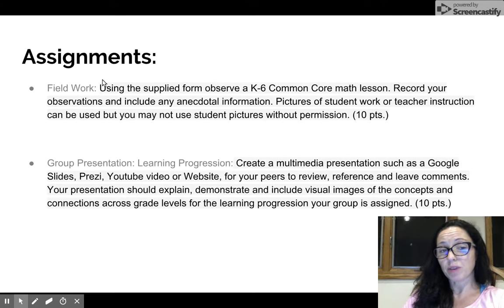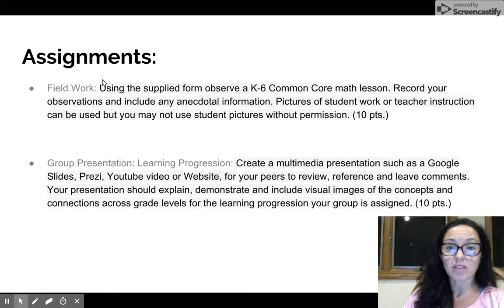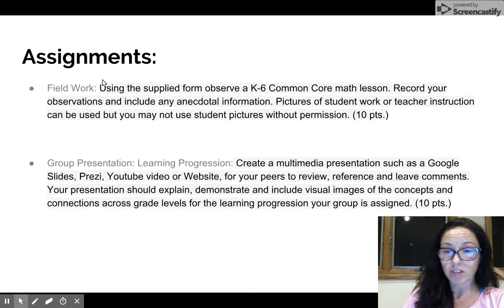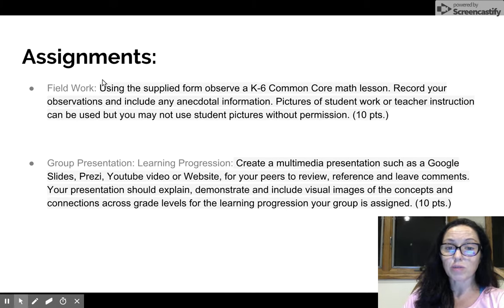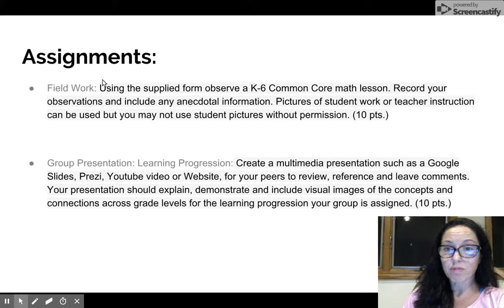We have two assignments this week. The first is a fieldwork assignment. You'll use the supplied form that's aligned with the math practice standards and observe a K-6 Common Core math lesson. You may include pictures of student work or teacher instruction videos, but you may need to obtain student permission. To clarify — pictures of student work are not required. You just need to use the supplied form, record your observations, and then submit your group presentation.